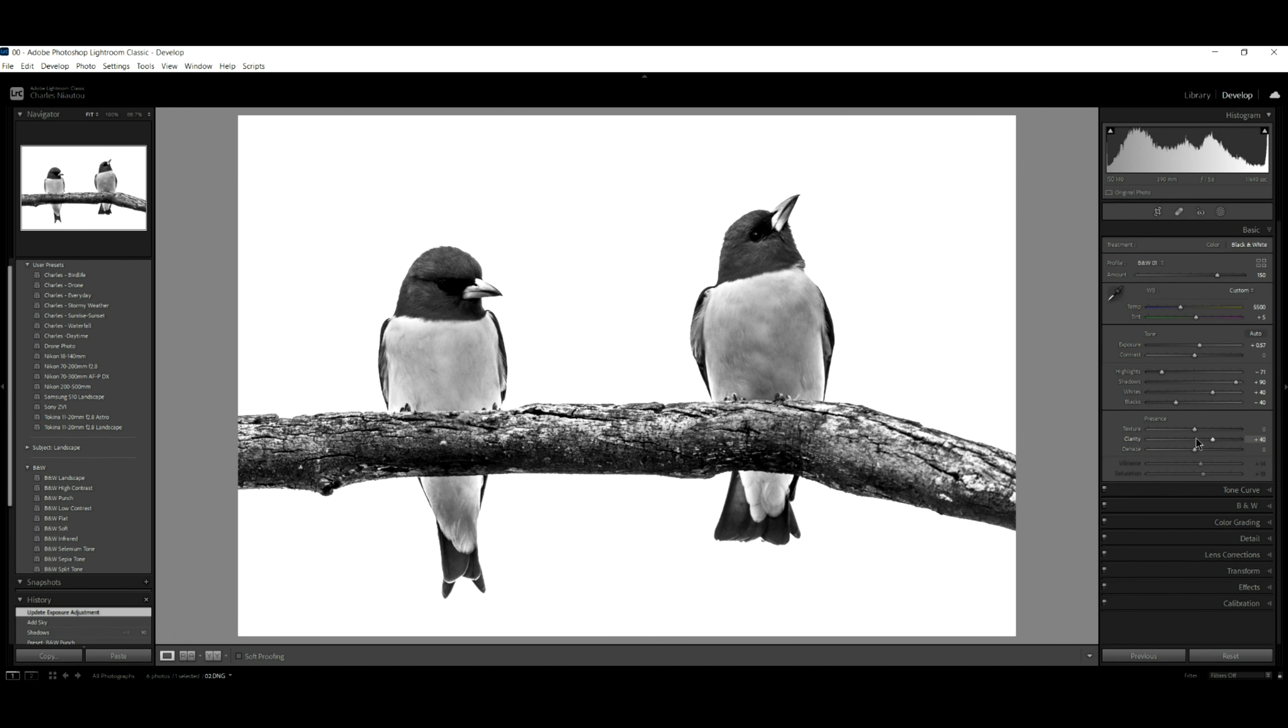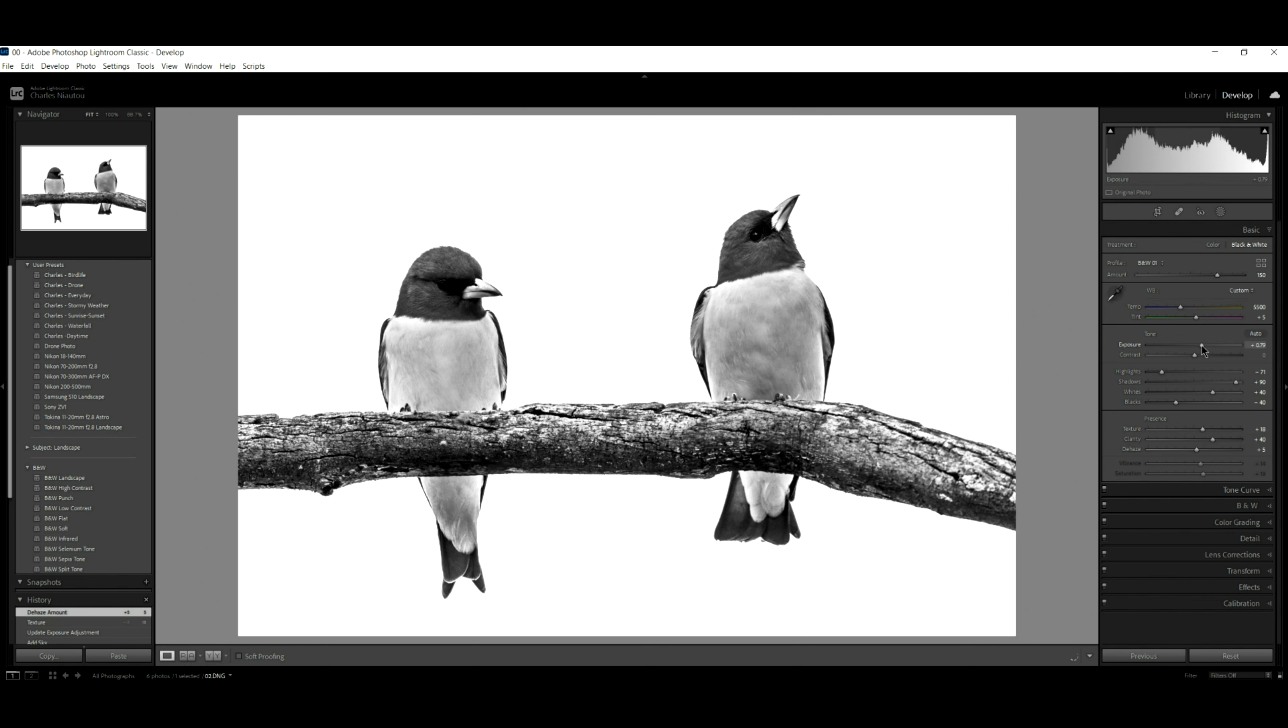And now I'm going to come back and I'm going to add some texture to the birds, a bit of dehaze, and I can bring the exposure up a little bit more on the birds like that. Look at that.